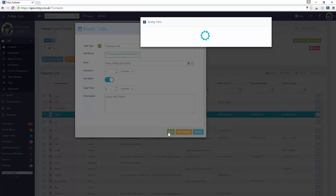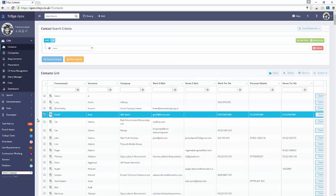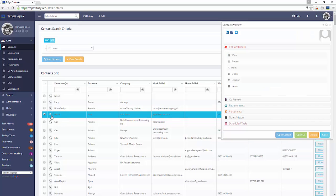Once you run the action, a new scheduled phone call is linked to this contact record.